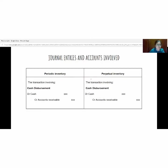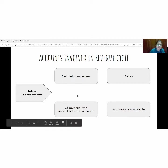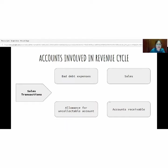The last transaction involves cash disbursement. For periodic inventory, the general entries will be debit cash and credit accounts receivable. For perpetual inventory, the general entries are also debit cash and credit accounts receivable. The next slide covers accounts involved in the revenue cycle. The first transaction is sales transactions, which involves four accounts: bad debt expense, allowance for uncollectable accounts, sales, and accounts receivable.